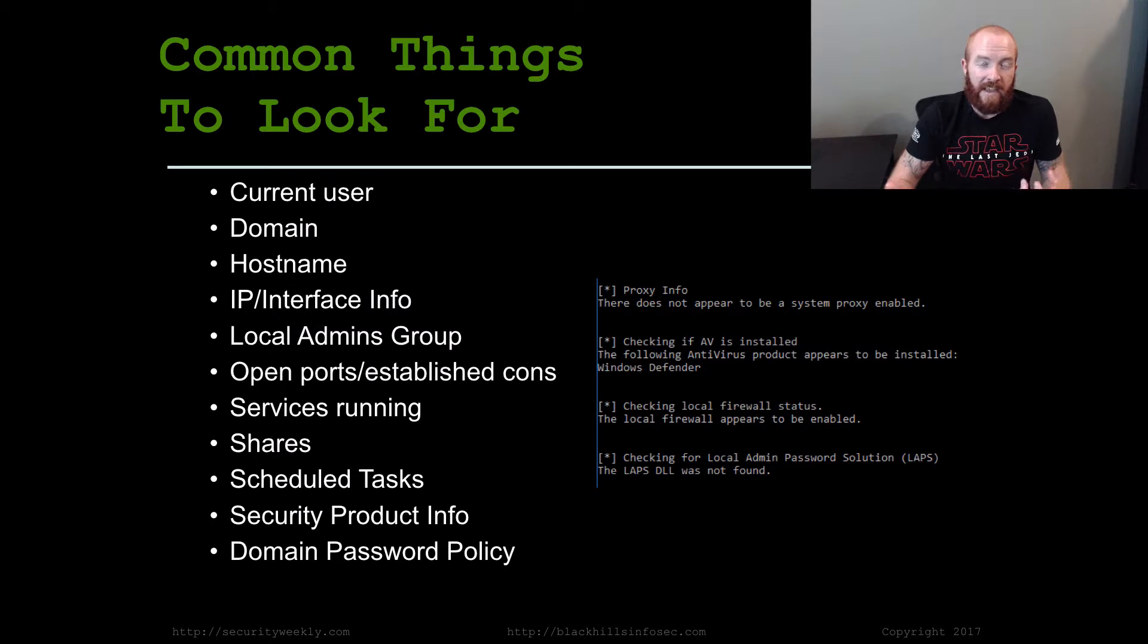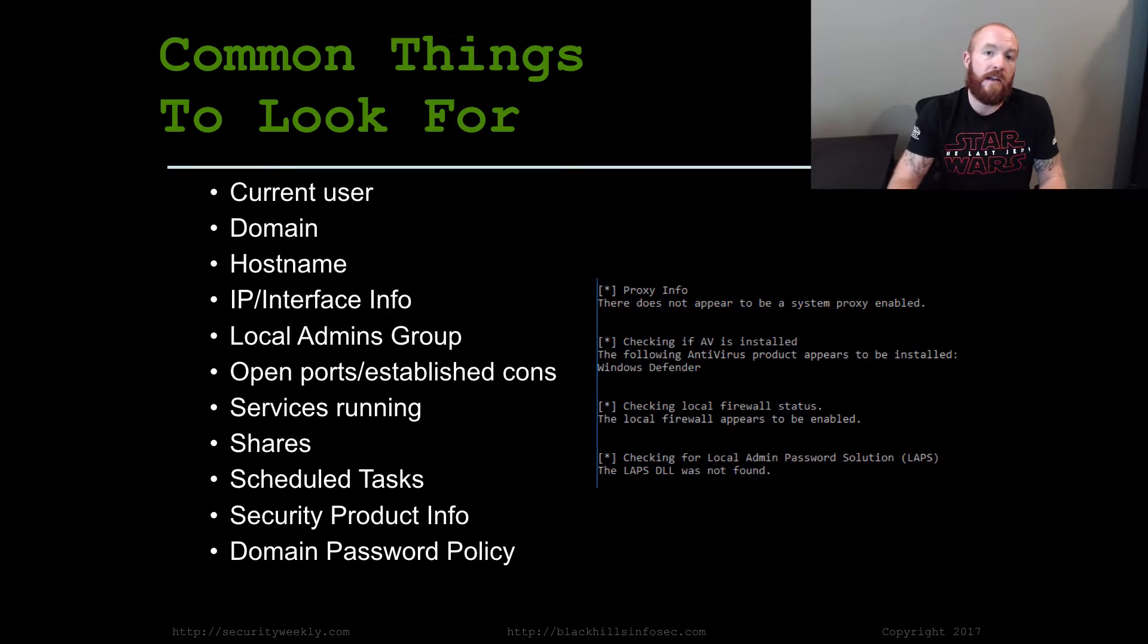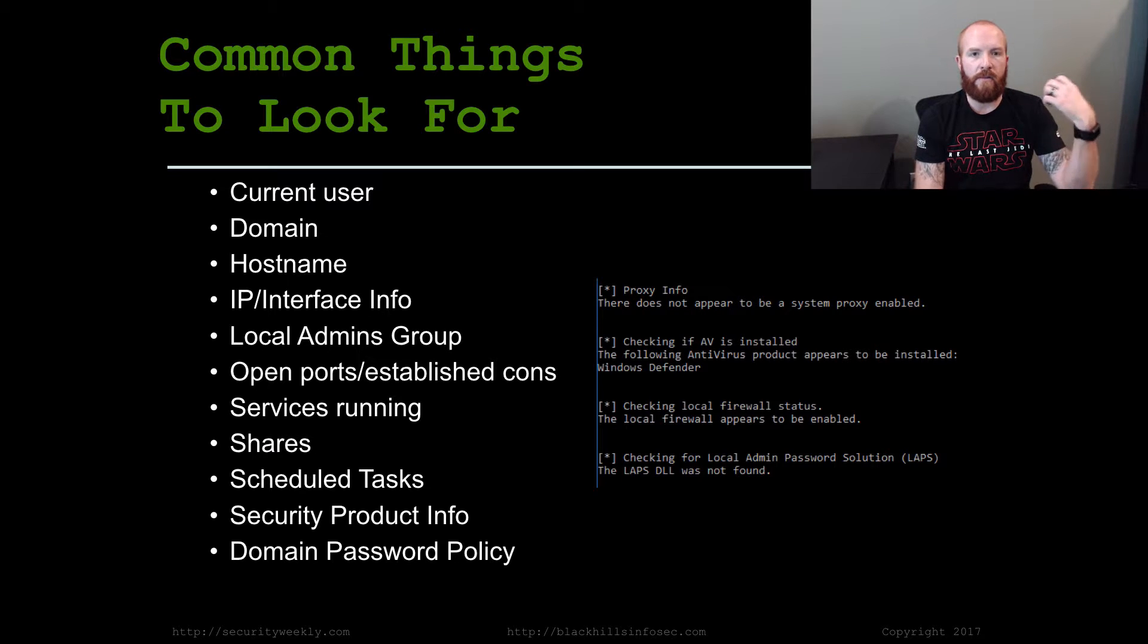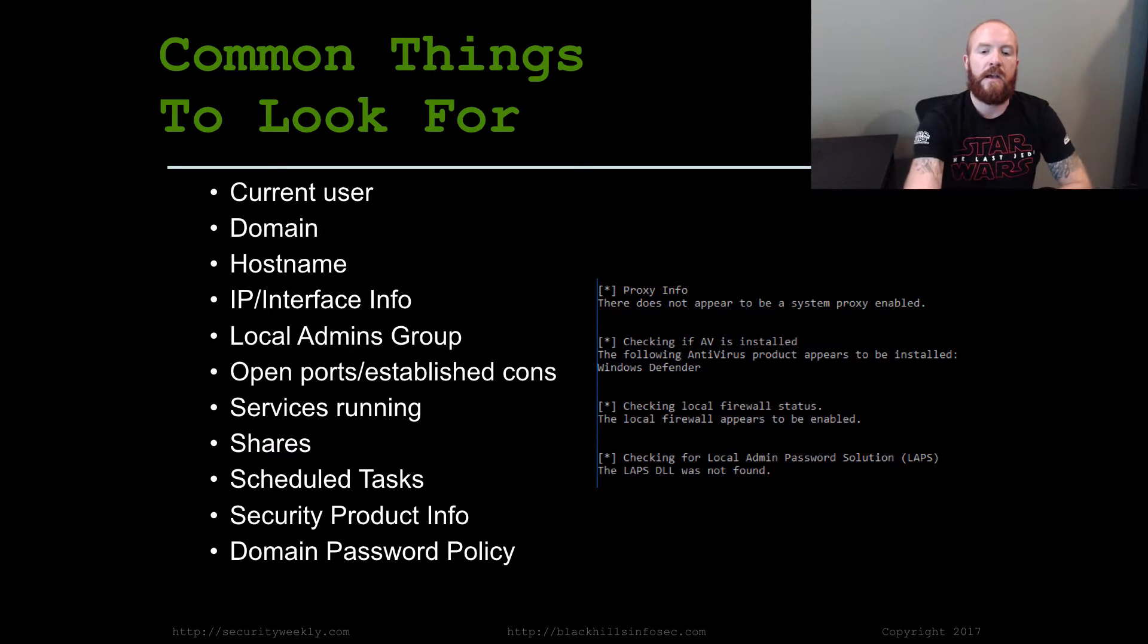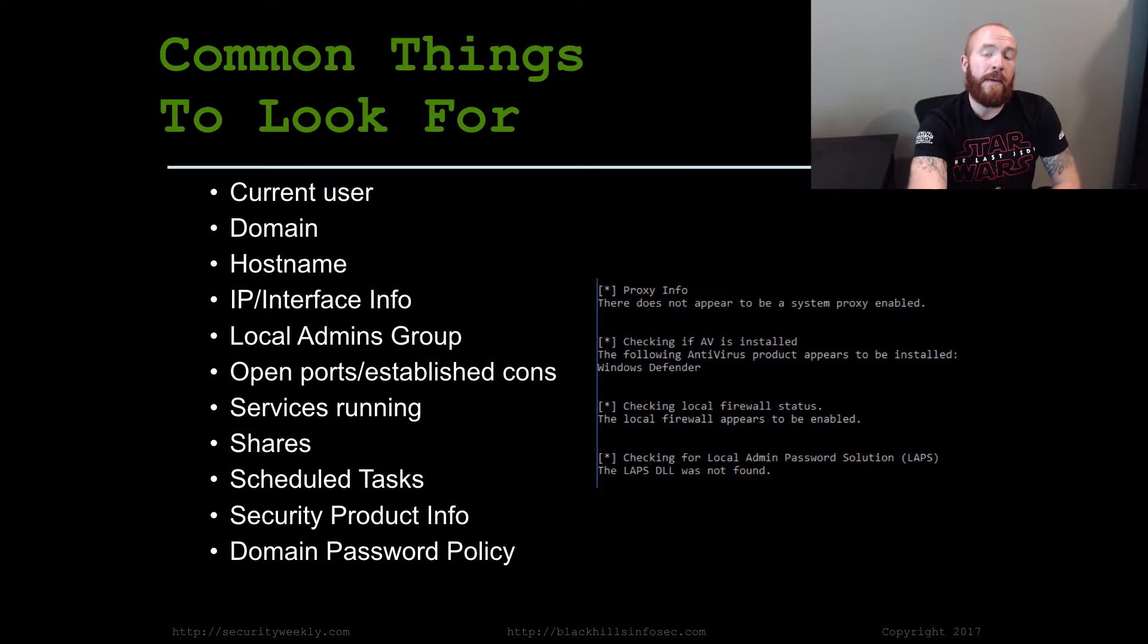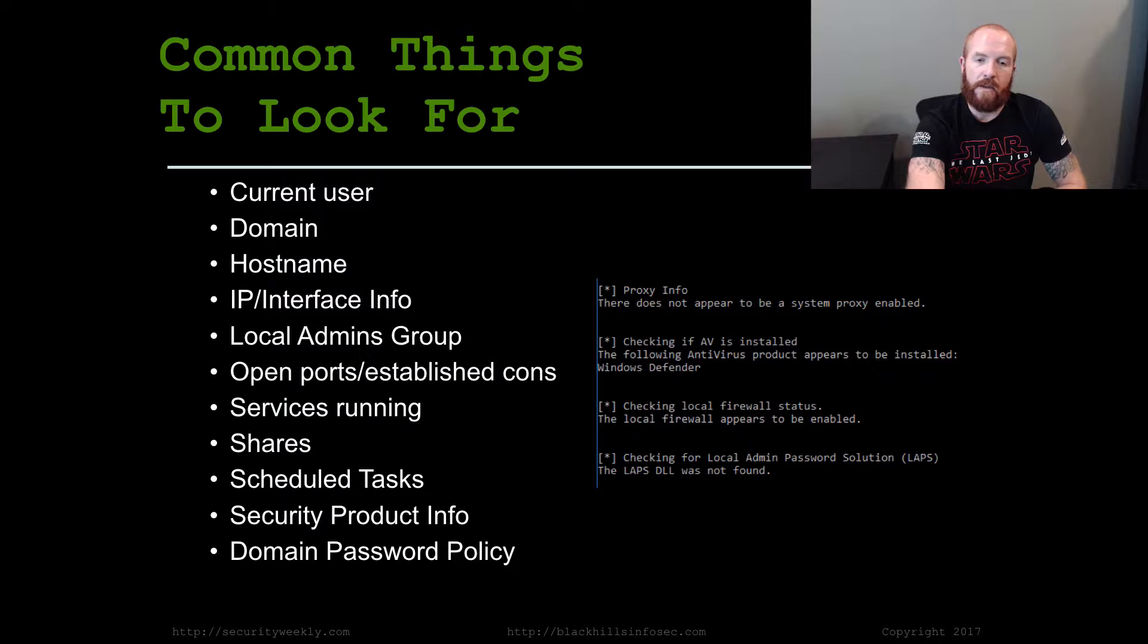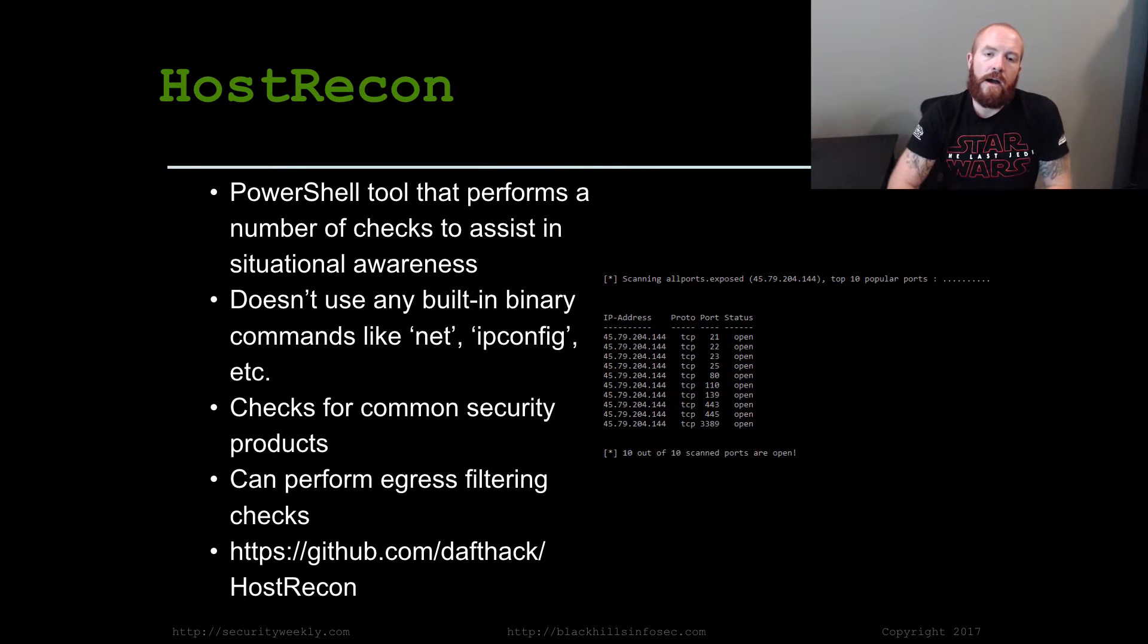Being able to find that information prior to actually doing anything else on that system is going to help us be more successful. So we can take what we know about the security products that are on the system and write our own malware offline that bypasses those particular products before actually running them on the network that we're attacking. And then domain password policy—knowing the password policy for the domain is important for password spraying.